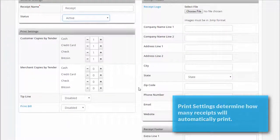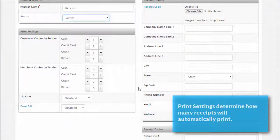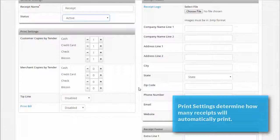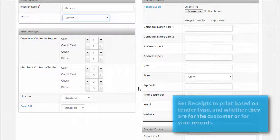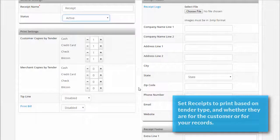The print settings section contains all the settings that determine how and when your receipts print. There are two sections: customer copies by tender and merchant copies by tender. Customer copies are for you to give to your customer and merchant copies are for you to keep for your records.